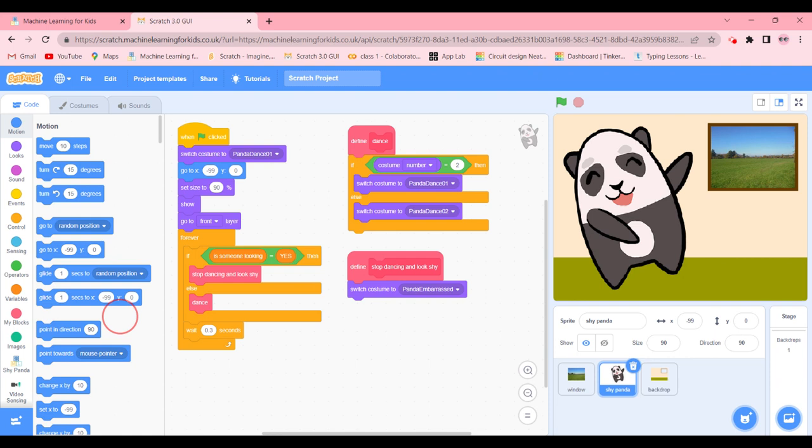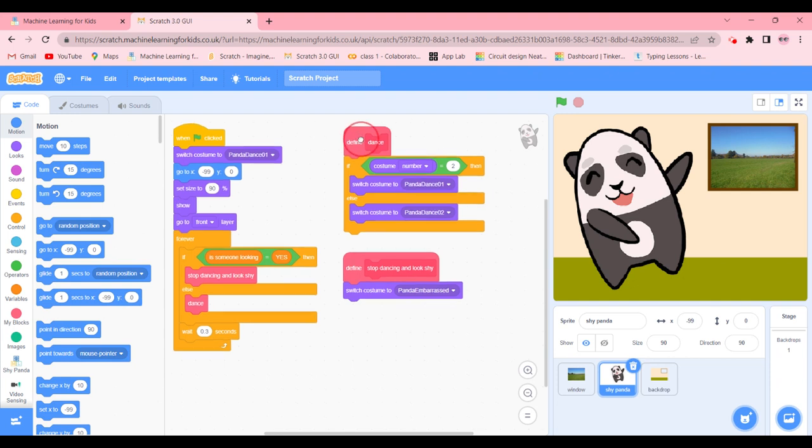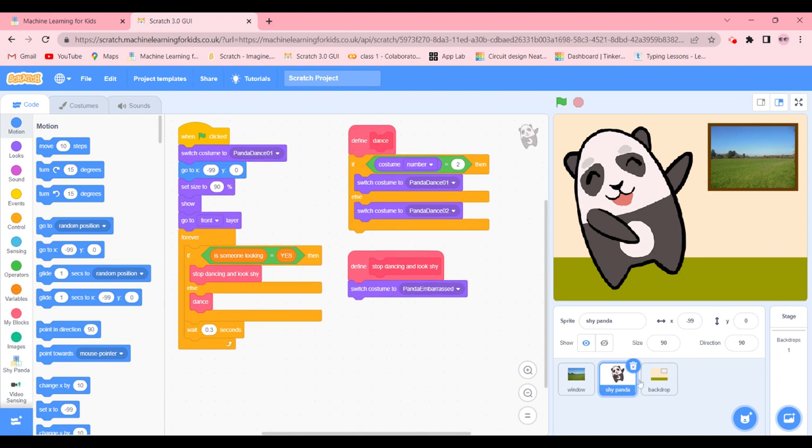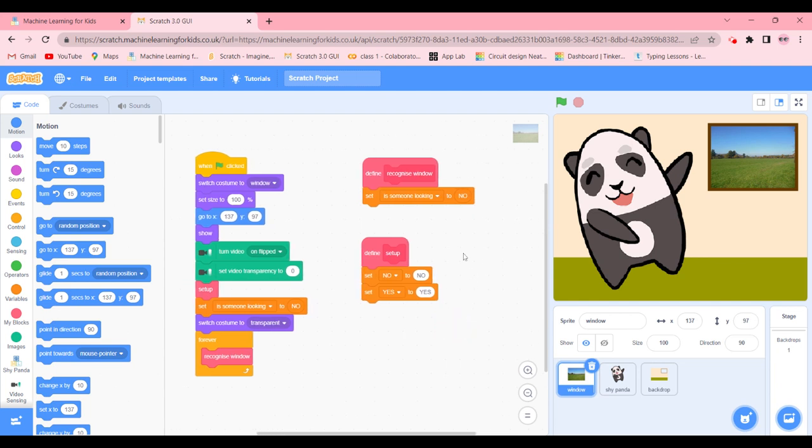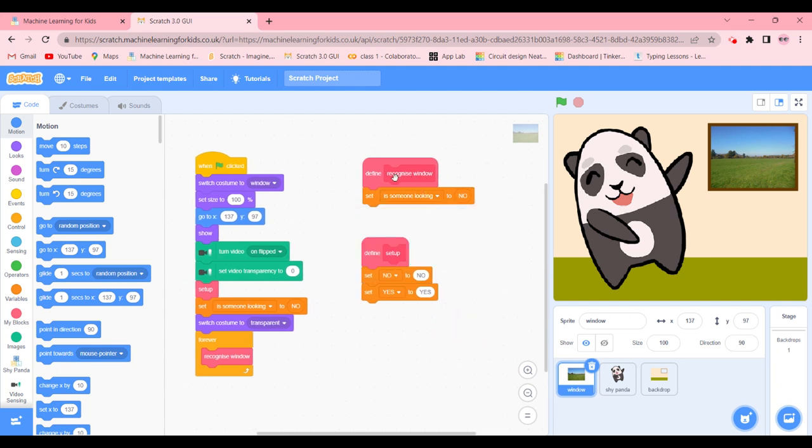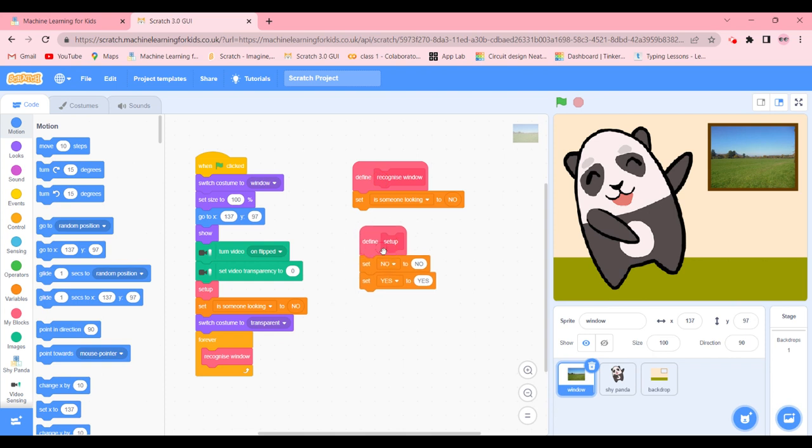So if someone is looking, yes, then we're going to stop dancing and look shy. Otherwise, we're going to dance as much as we want. Then we're going to be finding Dance, switch costume to Dance 1 and switch costume to Panda Dance. We're going to go ahead in the window sprite. If someone looking, we need to change these codes and these codes.